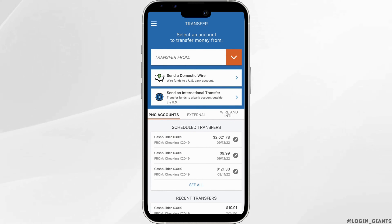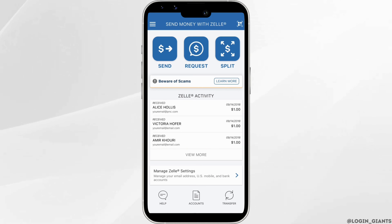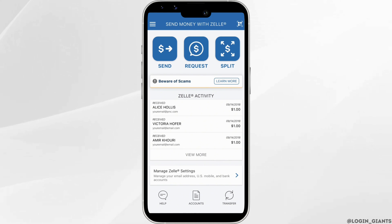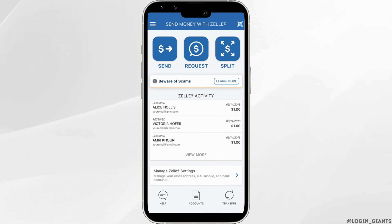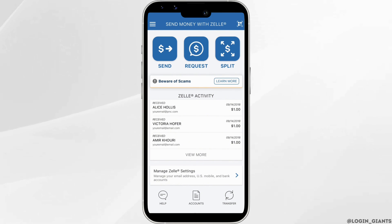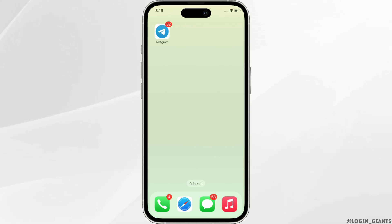Now, enter the amount that you want to transfer and then tap on the transfer option. Choose the account you want to transfer money into, select the date, and then tap on the confirm button. You will now be asked to enter the PIN for confirmation, so go ahead and enter the PIN. You can check your activity by tapping on the activity option and your money will be transferred.